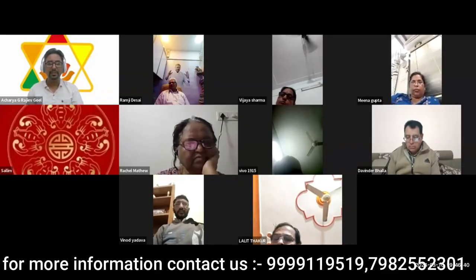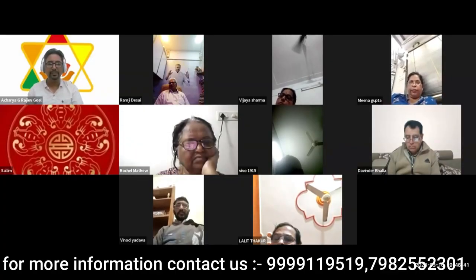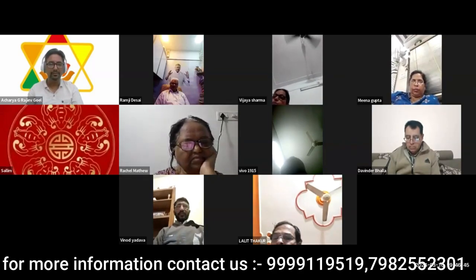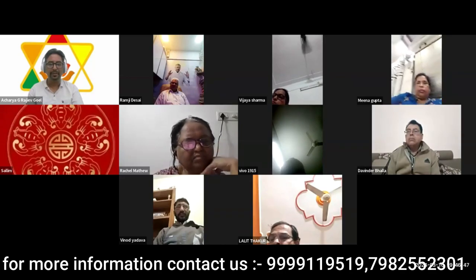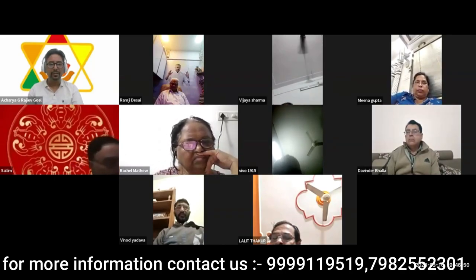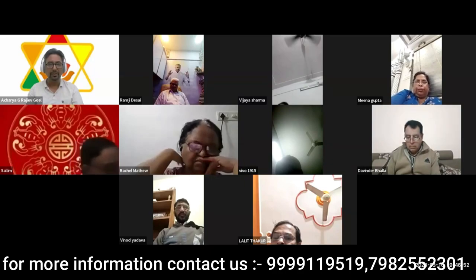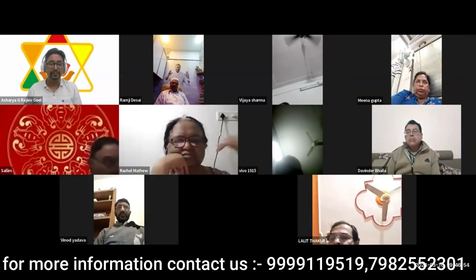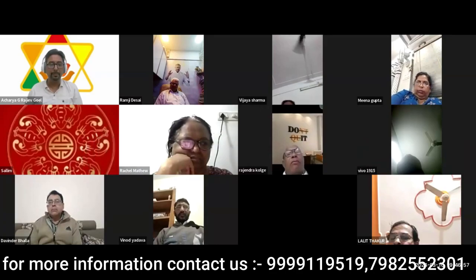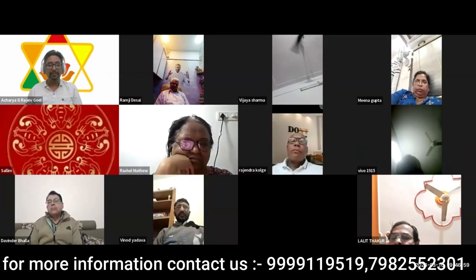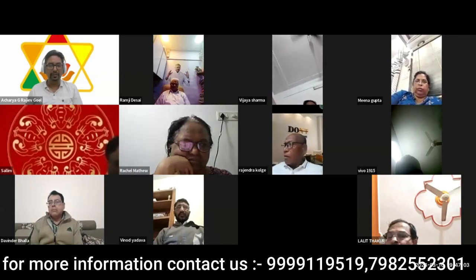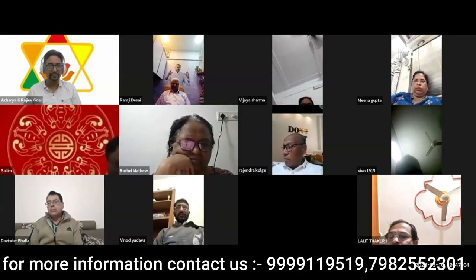Today's subject is Vastu — you can call it Advanced Vastu, Astakvarga Vastu, or Muhurat Vastu. We are going to cover a lot of things in this Vastu. It's not limited to Astakvarga only — by name it is Astakvarga. It's not limited to Muhurat — by name it is Muhurat. We are going to cover Mandir Vastu, Kalash Vastu — we will show you the list of things we are going to cover.